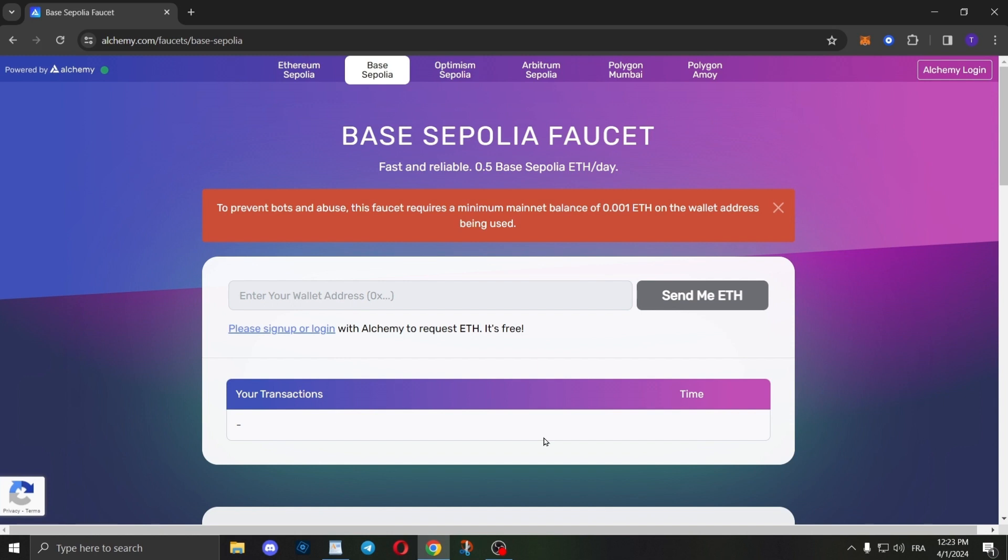The next step is to create an account if you don't have one. Simply click here and sign up. If you already have an account, just log in. It's super simple to create an account.